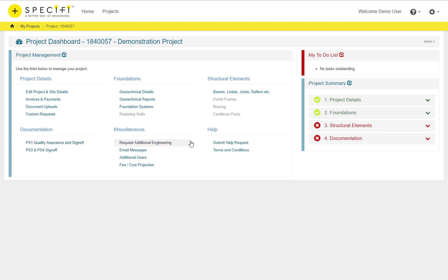The Miscellaneous section provides links to request additional engineering, view project based messages or invite additional users. You can also create or view fee or cost projections to show clients.